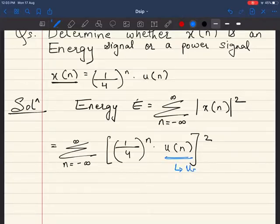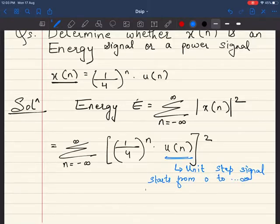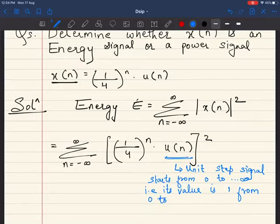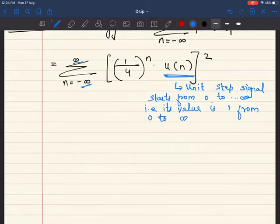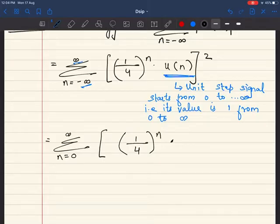We know that u(n) is the unit step signal. The unit step signal starts from 0 to infinity, meaning its value is 1 from 0 to infinity. That's why the limits are going to change when we replace u(n). So the summation becomes n = 0 to infinity, and we replace the unit step with 1, since its value is 1 in that range.